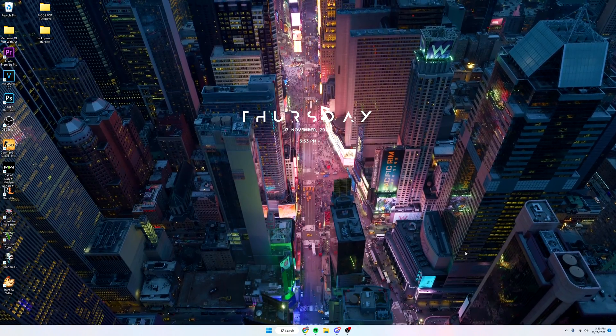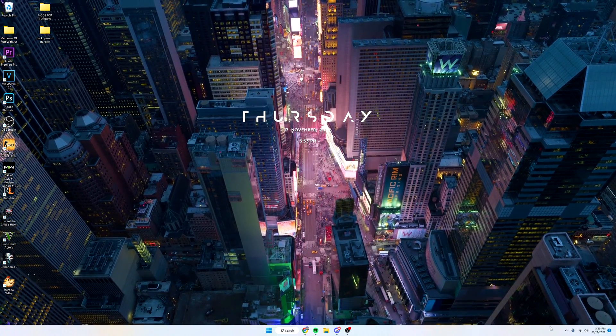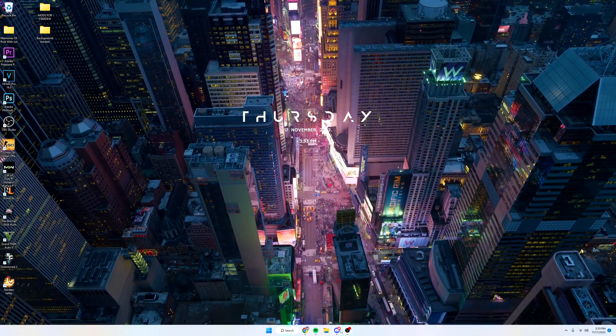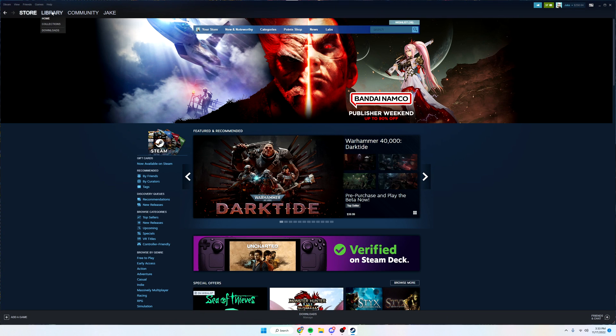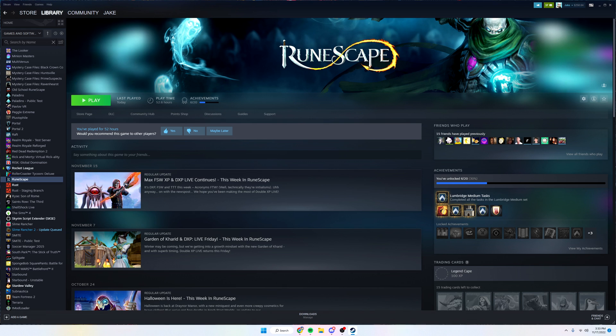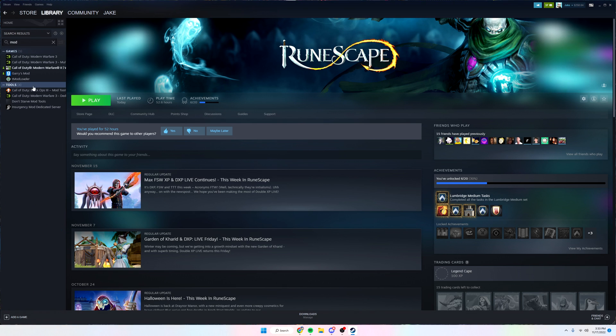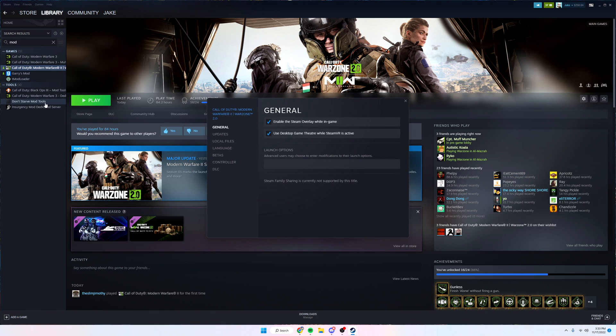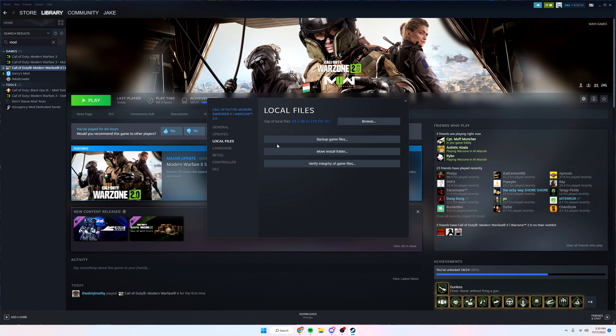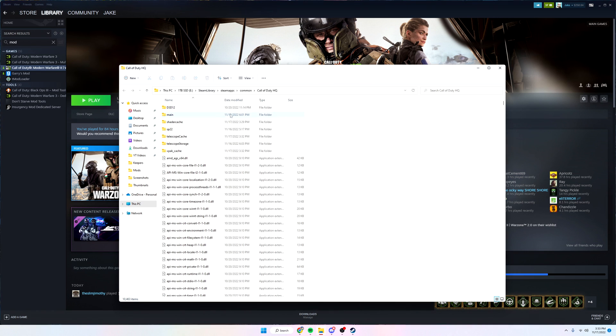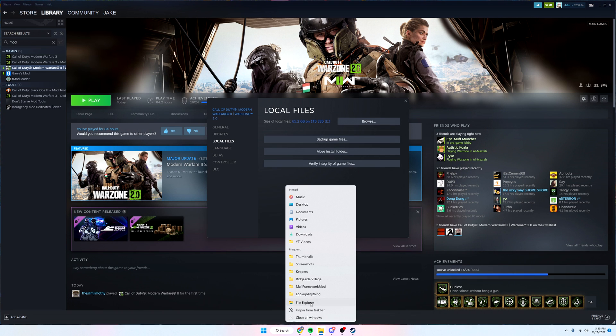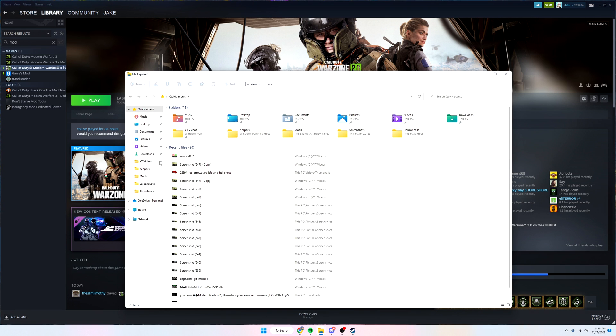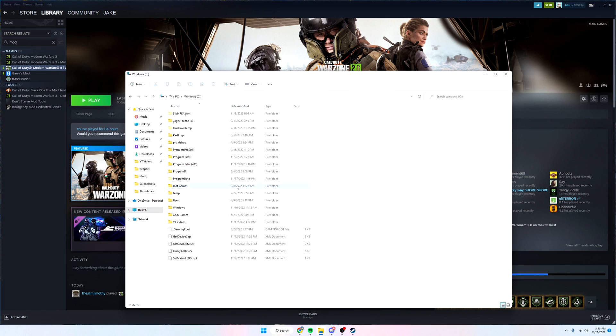If it's still not working after that, we're gonna continue. Under Steam you want to go to library, then type in Modern Warfare 2 and go down to properties, local files, and then browse. If you don't have Warzone 2 on Steam, maybe you have it on Activision, just go to your files here, file explorer, and find the path.